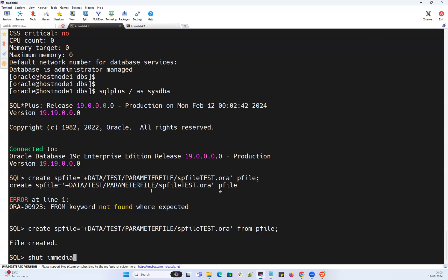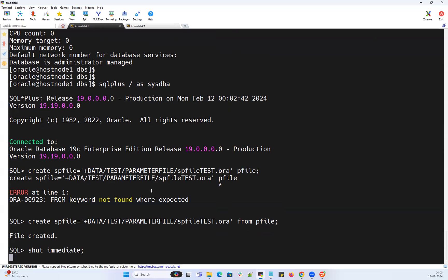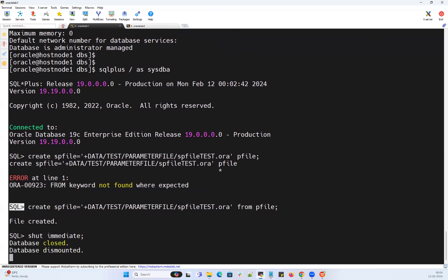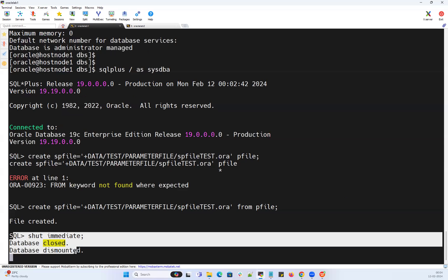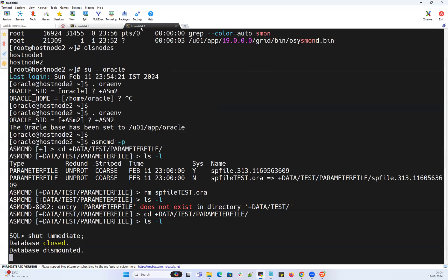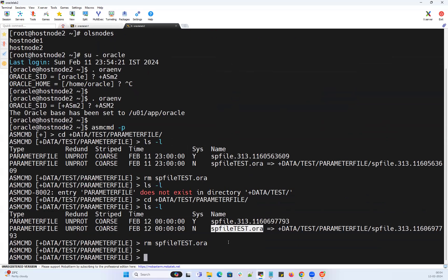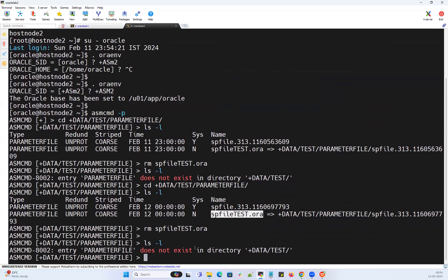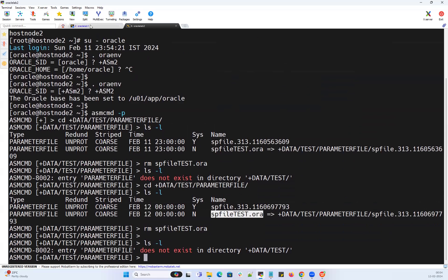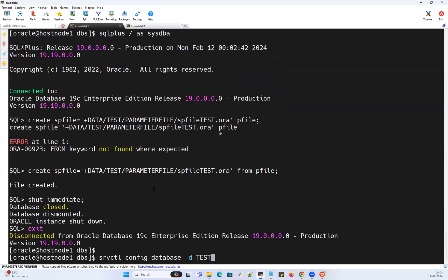I'll shut down immediate on node 1. Many people often get confused — your database does not need to be up and running in order to create an SP file. If you have the SQL command line, that's more than enough. The database on node 1 is now going down. I'll go ahead and delete the SP file one more time. Running 'rm' to delete it, then 'ls -l' — no SP file available now.